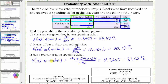We could have found this probability using the probability formula for a union, where the probability of A or B equals the probability of A plus the probability of B minus the probability of A and B. But since we have the table, I think it's easier just to use our reasoning skills to determine the probabilities. I hope you found this helpful.